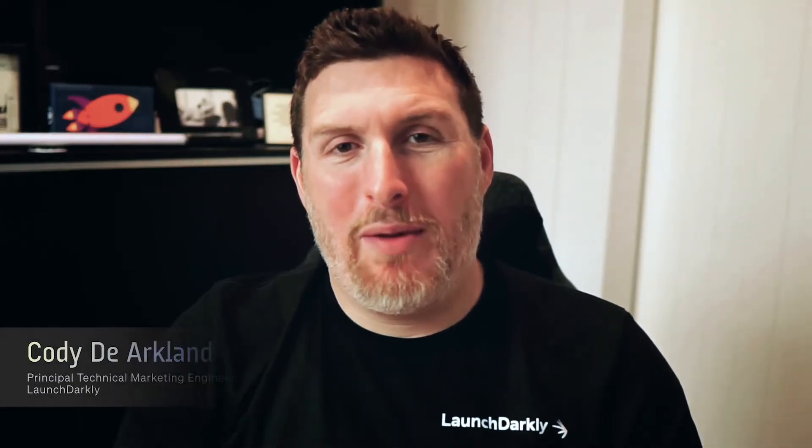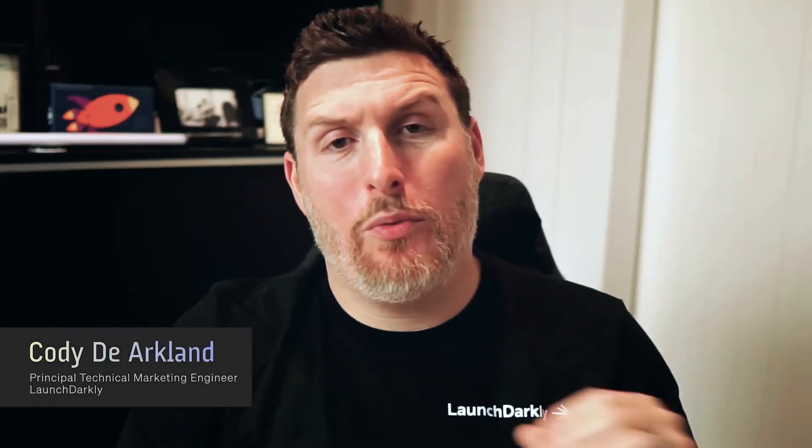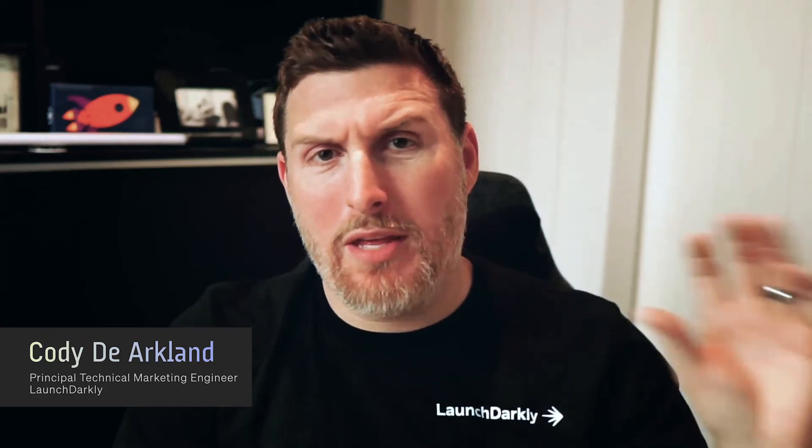Hello, my name is Cody and I'm with LaunchDarkly. In the previous video we showed very quickly bootstrapping a React-based application and integrating the React LaunchDarkly SDK into that application.